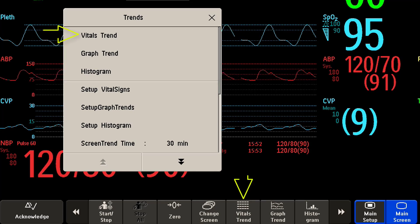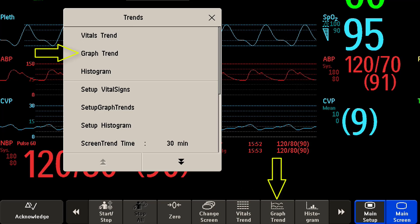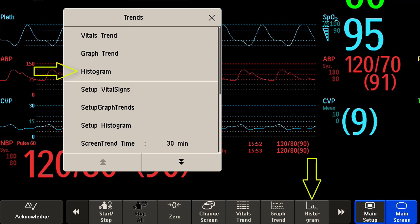There is a smart key to view a tabular trend called vitals trend, a smart key to display a graphical trend called graph trend, and there may also be a smart key to view histogram trends.